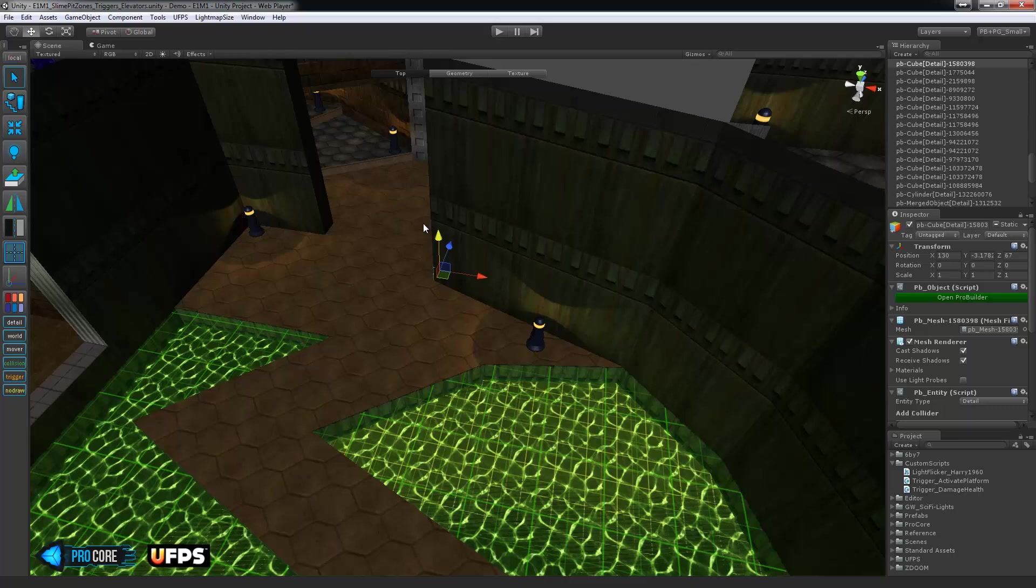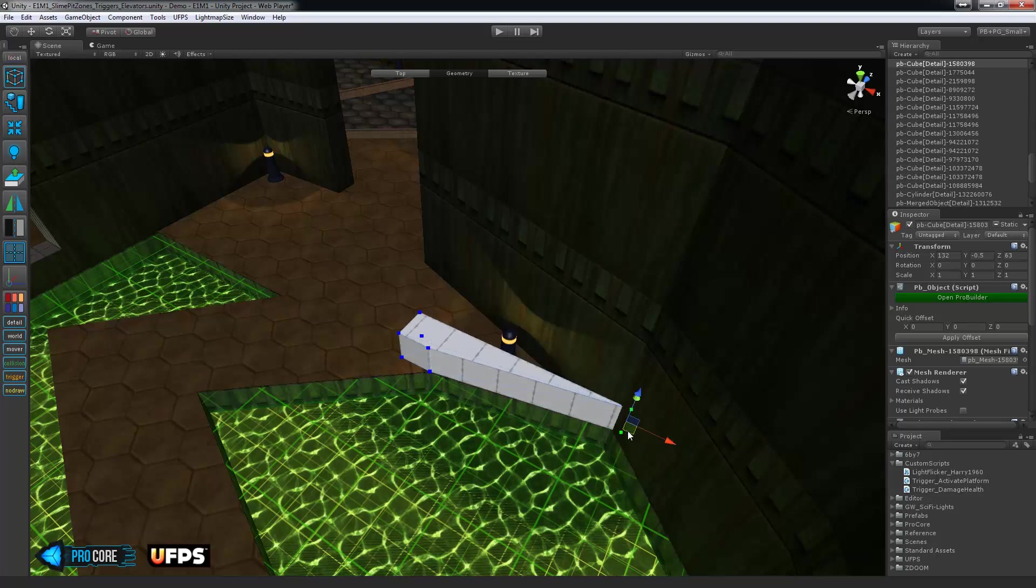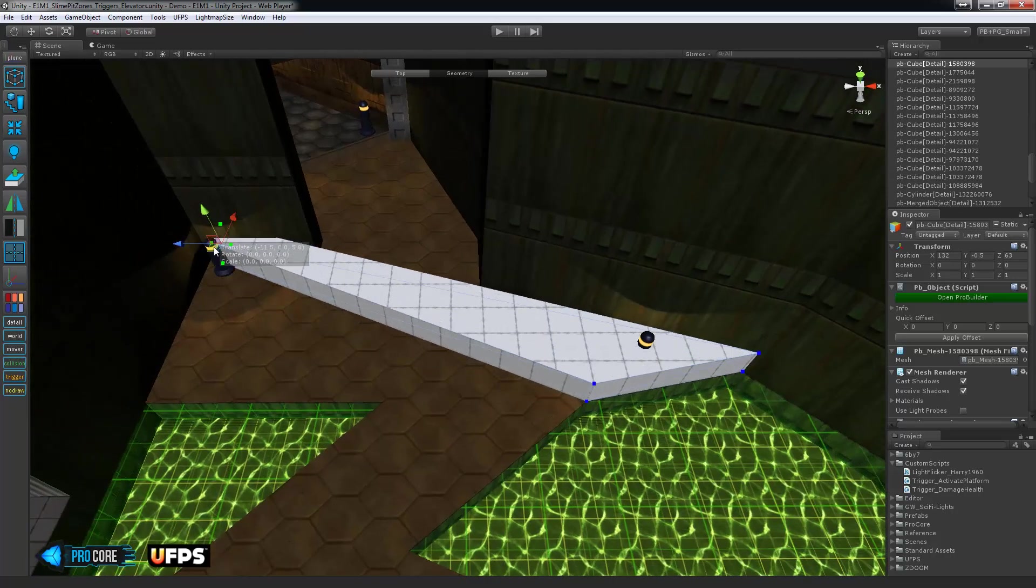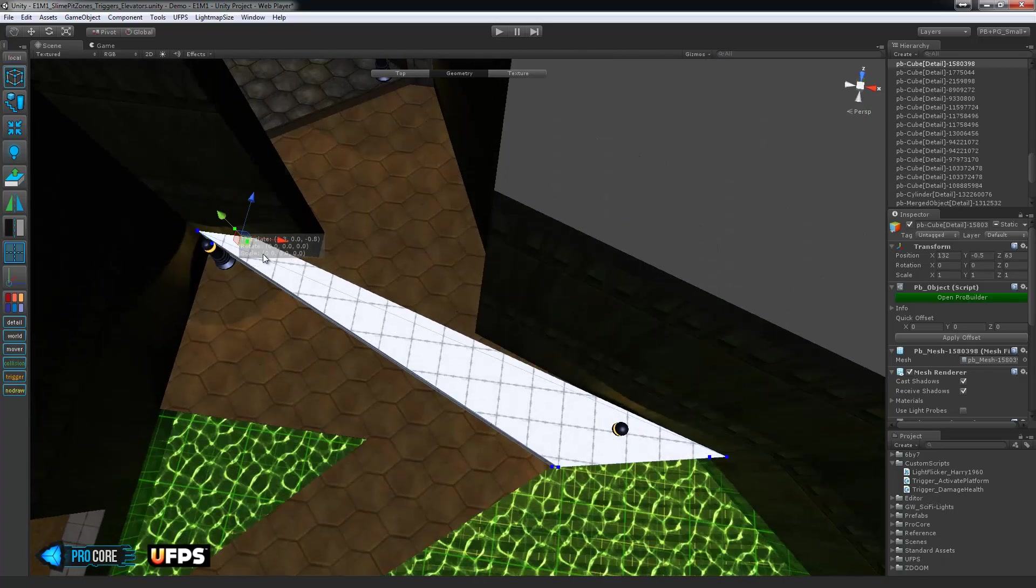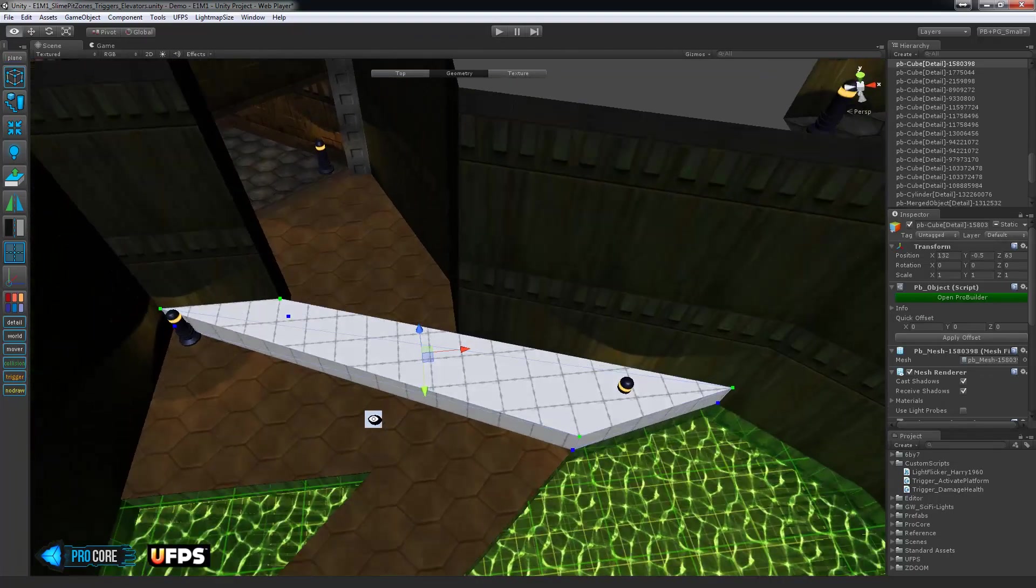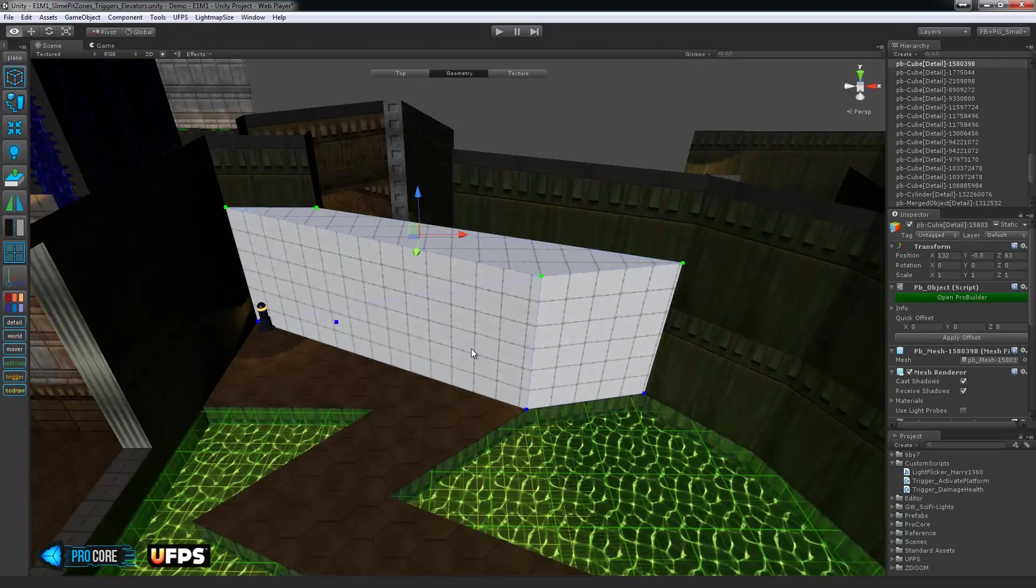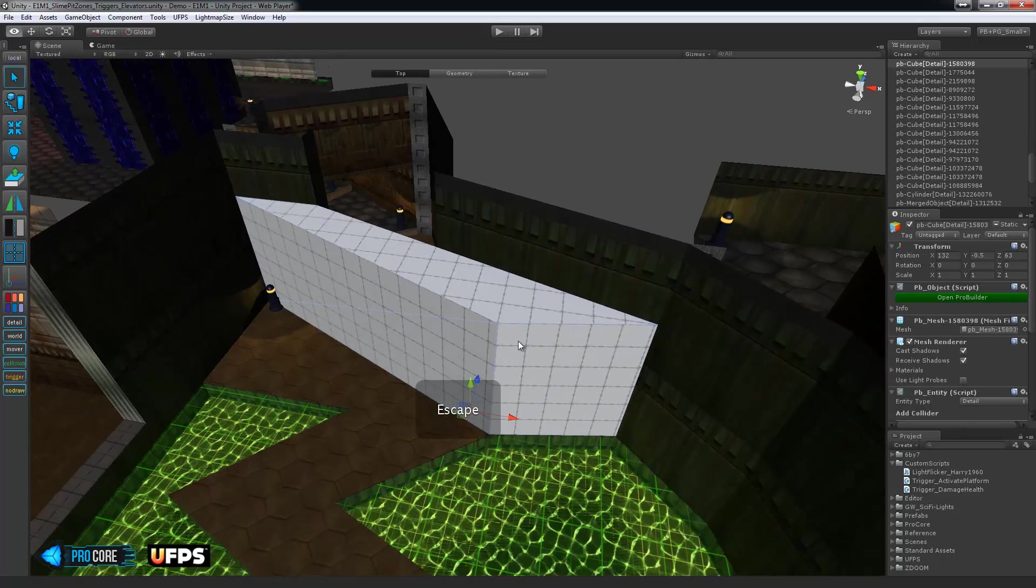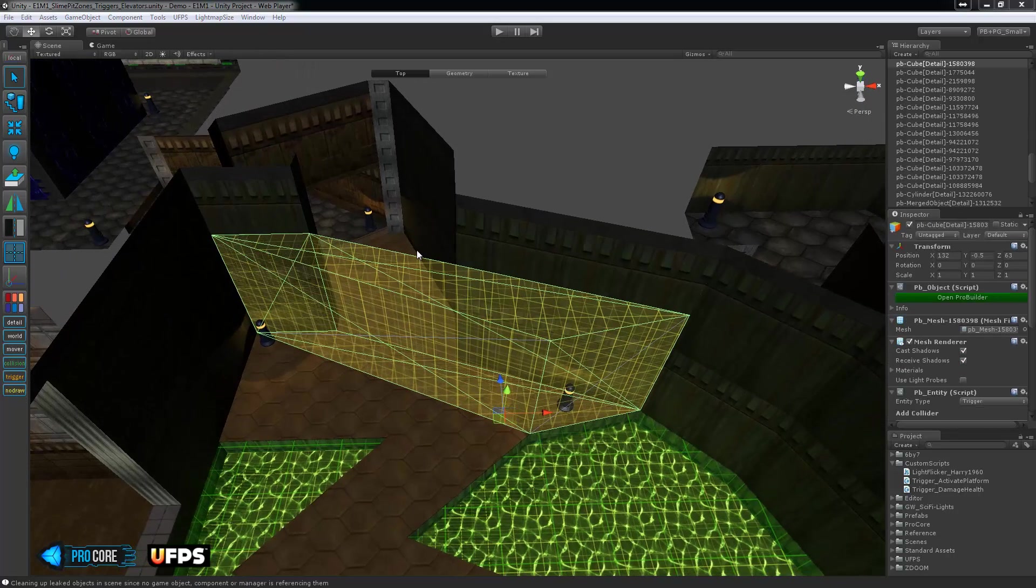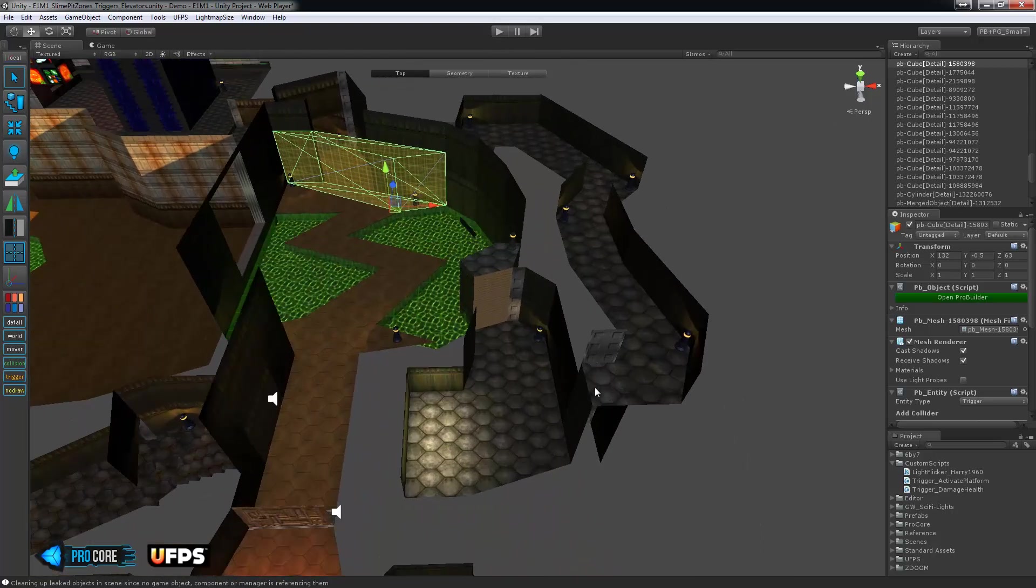So, create a new ProBuilder object. Just a cube to start with as usual. And snap that right over to where the trigger should start. And build it up. Something like that. And also raise it up a ways. Just in case. And I'll set that as a trigger by hitting T. And then make sure it's convex. With the trigger built, now we just need to add the script so that when the player walks through this, it's going to activate the elevator over in the corner here.